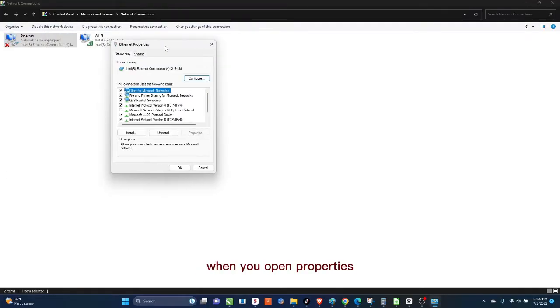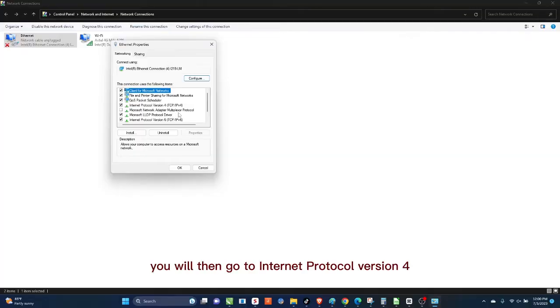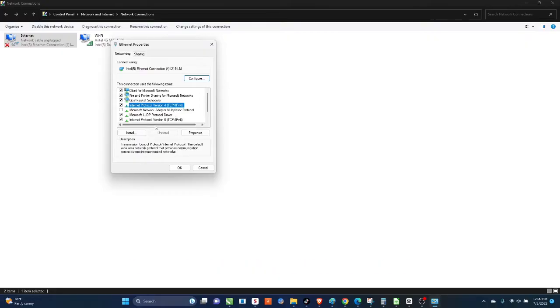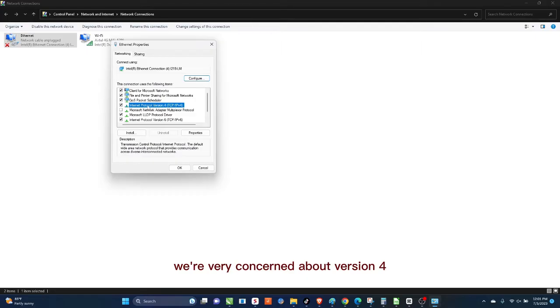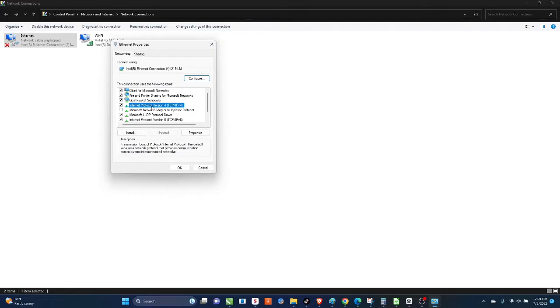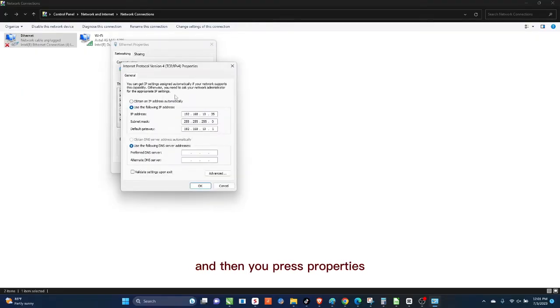When you open Properties, you will then go to Internet Protocol Version 4. There are two types of internet protocol versions here, there's Version 4 and there's Version 6. We're very concerned about Version 4. So you right-click on Version 4 and then you click on Version 4 and then you press Properties.